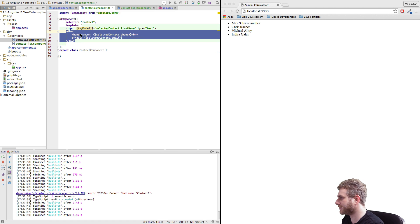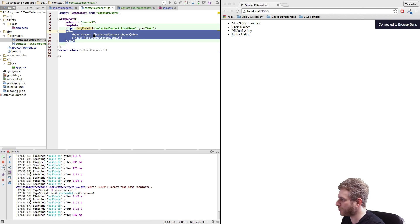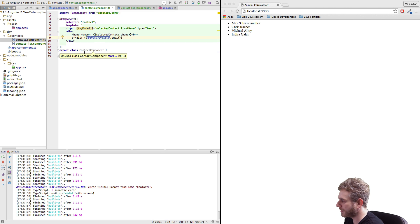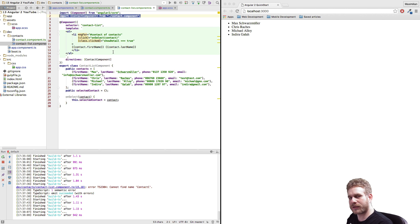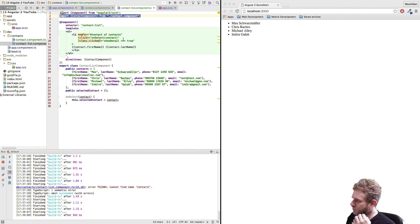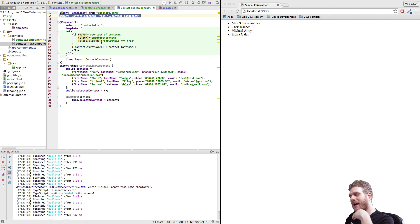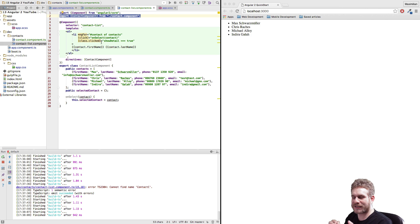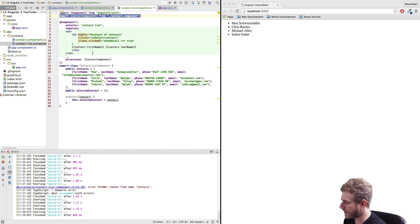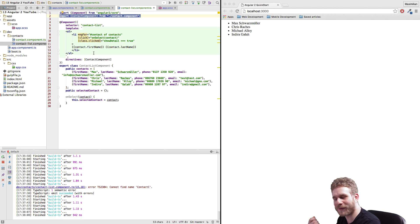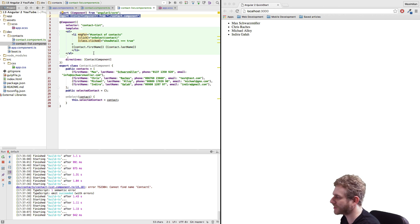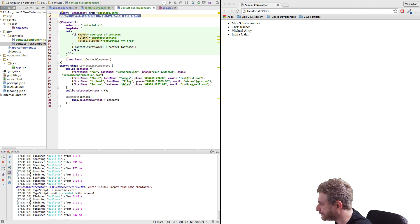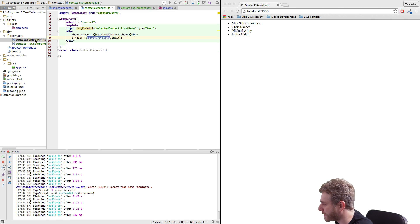Re-indent, save and this won't work because we haven't got the selected contact property here. And in general the question is how do we send the contact which we select in this component to our contact component. And we do this by creating a custom directive or custom data binding so to say. And we will be able to bind to a custom property in a custom component so lots of customization going on here.